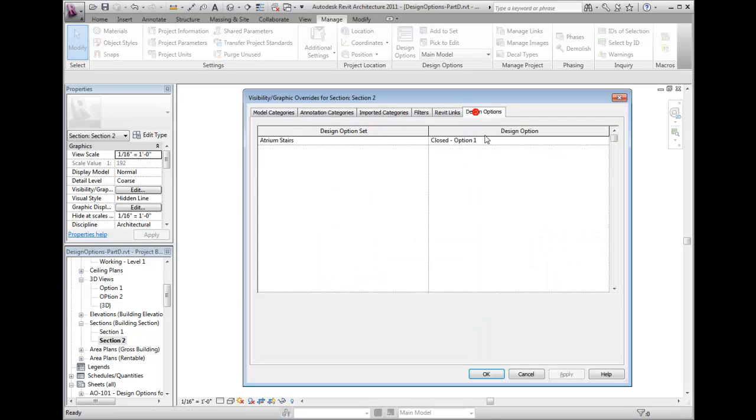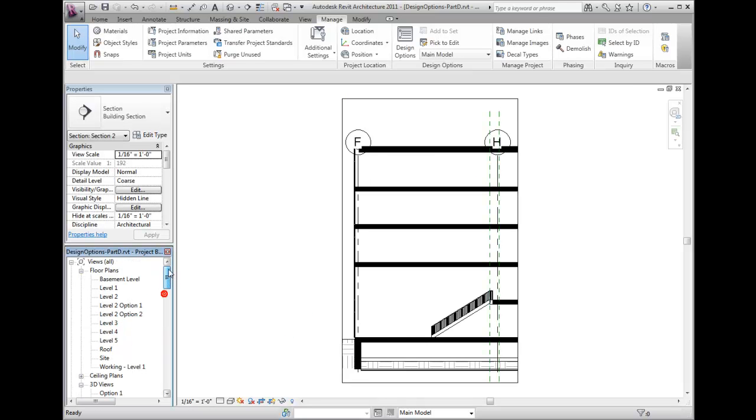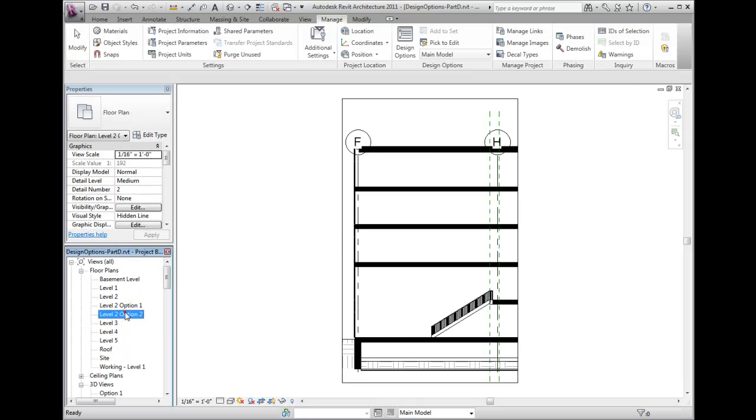When I switch to the second floor option 2, I also do not see the section mark.